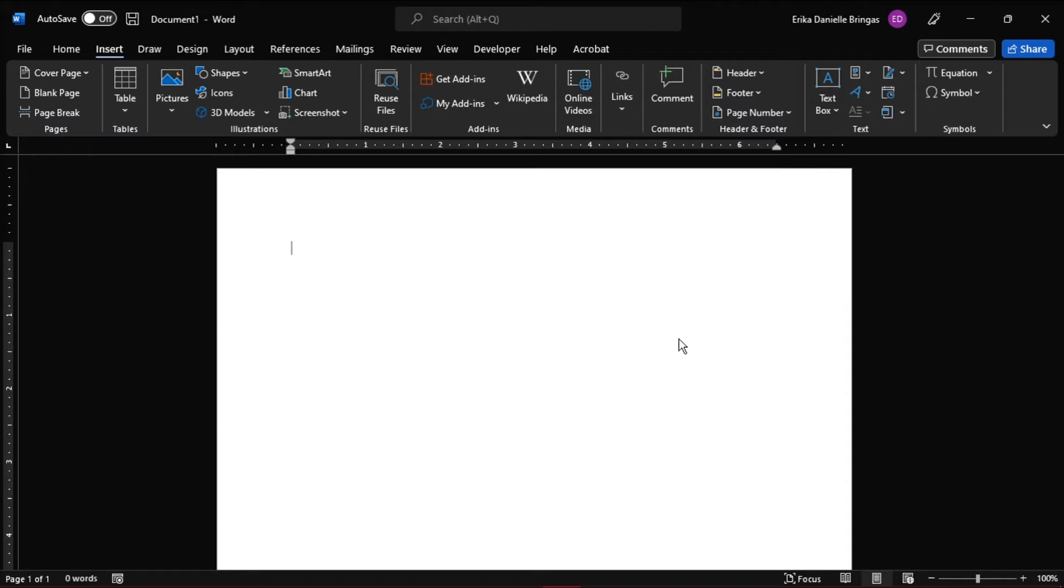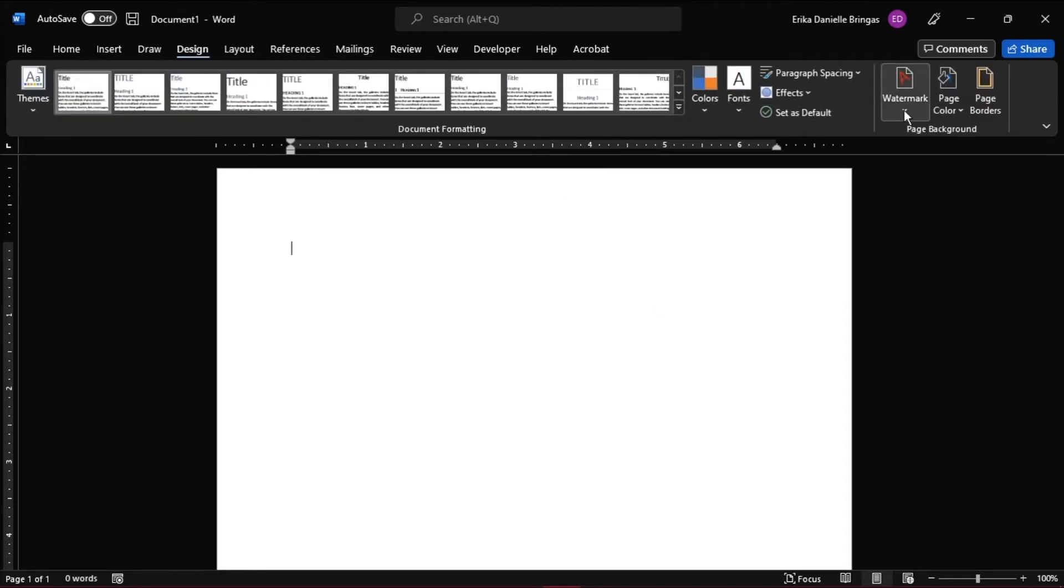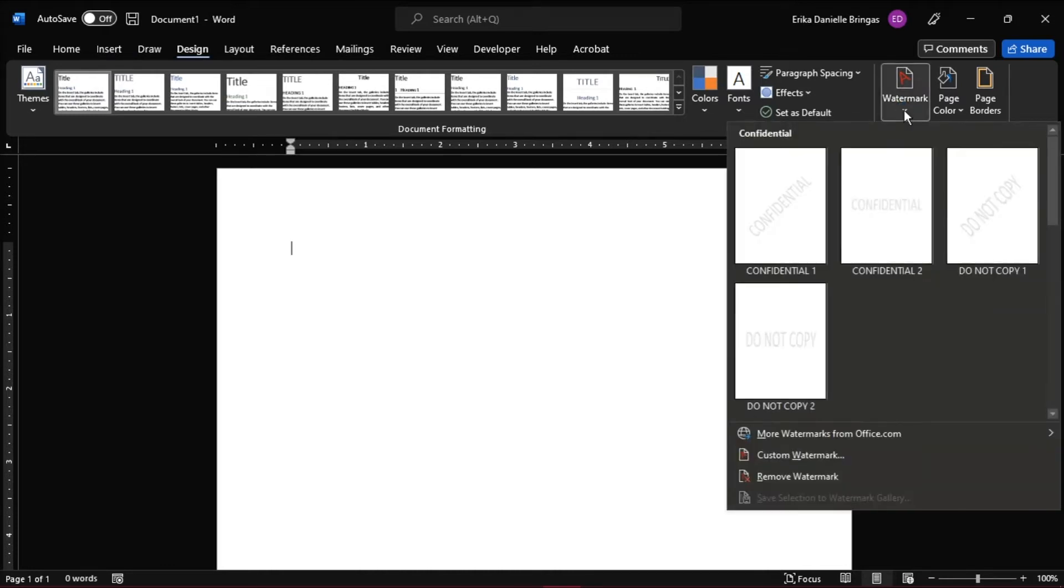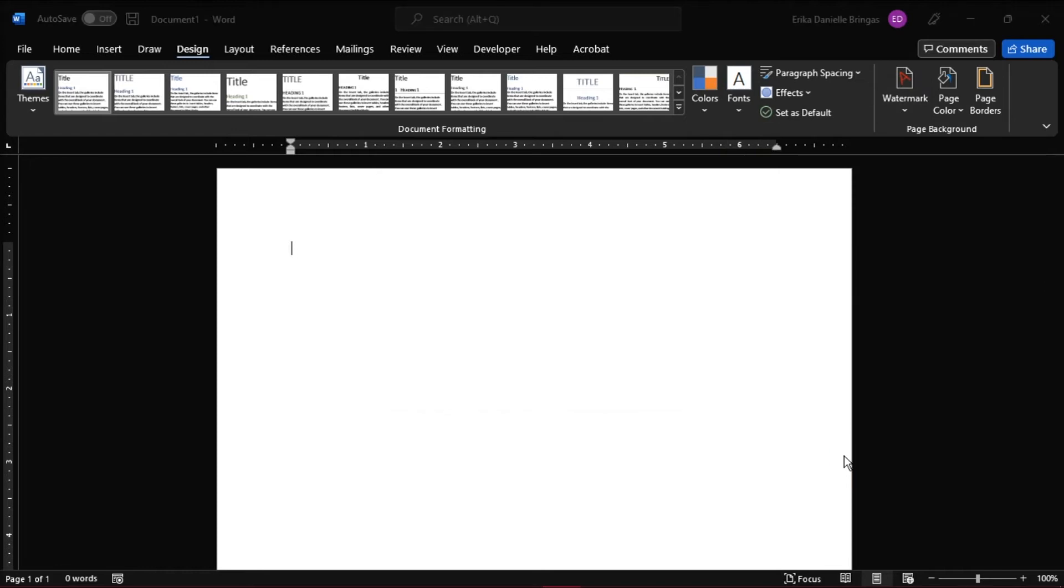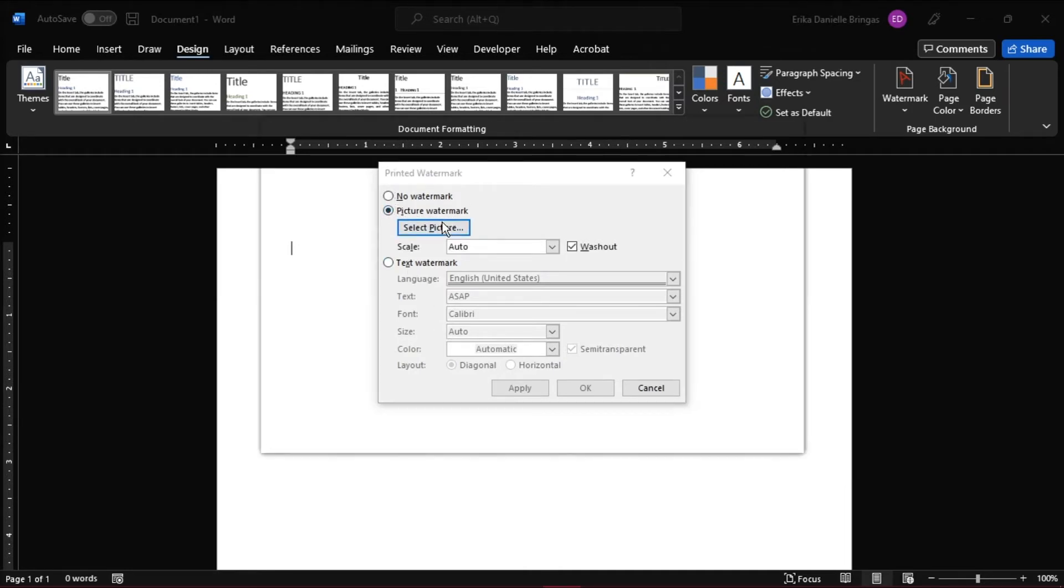With your saved image, insert it as a watermark in the Design tab and in the Page Background section, select Watermark. This would open a drop-down list and then choose Custom Watermark. A window would appear and here you have to insert the image you have downloaded from the web by clicking Picture Watermark and then upload the image by clicking Select Picture.